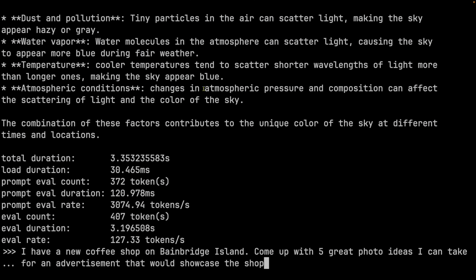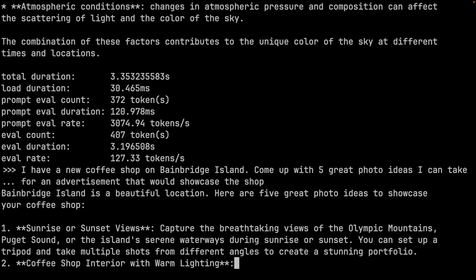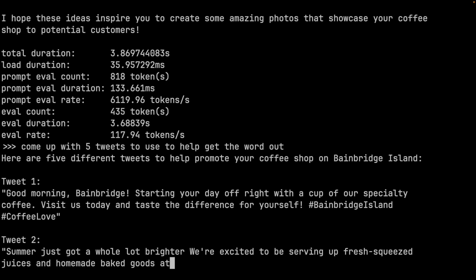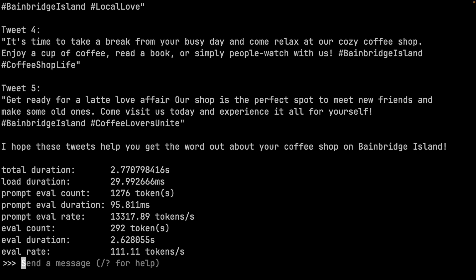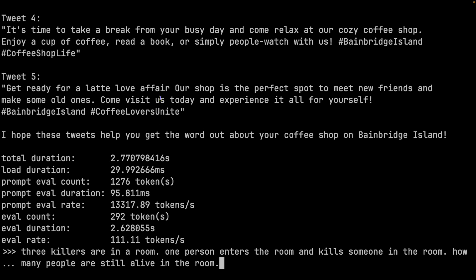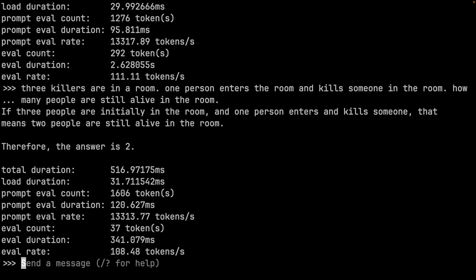Let's stop the tangent and go back to the model. A much more relevant question is something you might actually ask: I have a new coffee shop on Bainbridge Island — come up with five great photo ideas that I can take for an advertisement that would showcase the shop. And it comes up with some great answers. How about generating a few tweets to help get folks to the shop? Again, awesome answers. But some folks need a riddle question, so let's try that classic three murderers in a room one — and it gets it wrong.